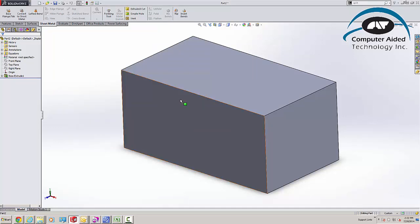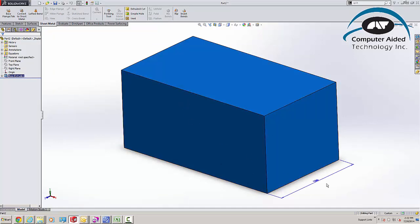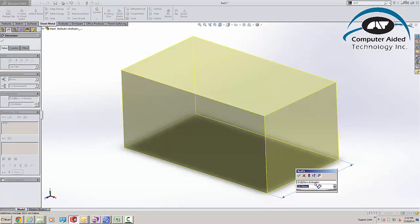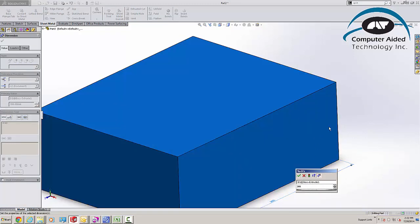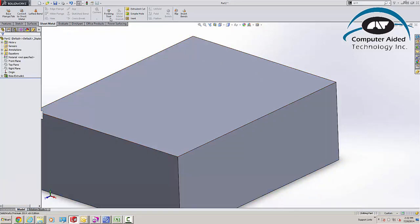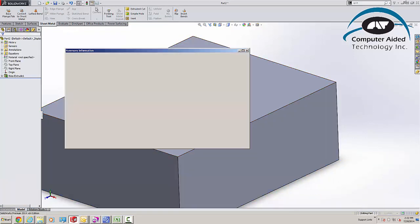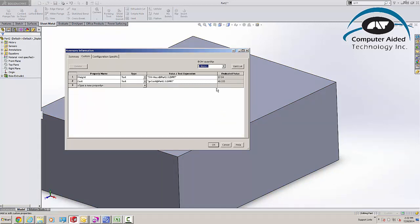Also, if I come in and I make some changes to my design, let's say if I make that 300 millimeters now, come back to my Custom Properties, you can see immediately that the mass and the cost have increased.